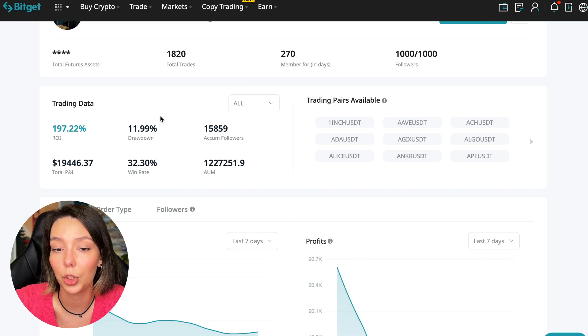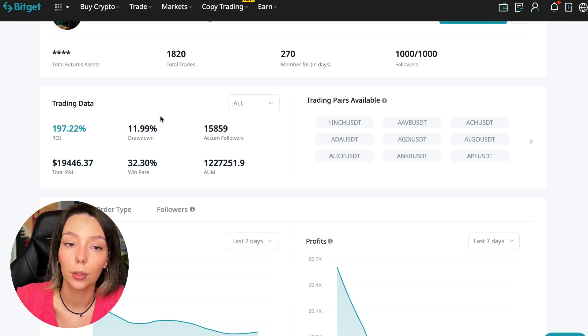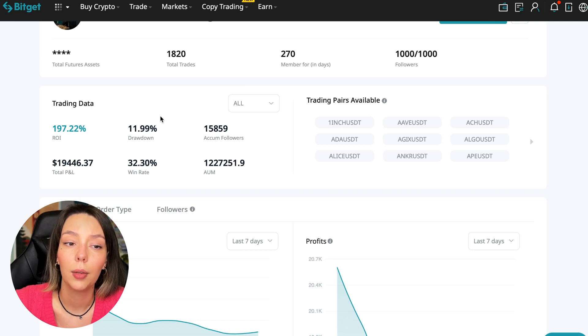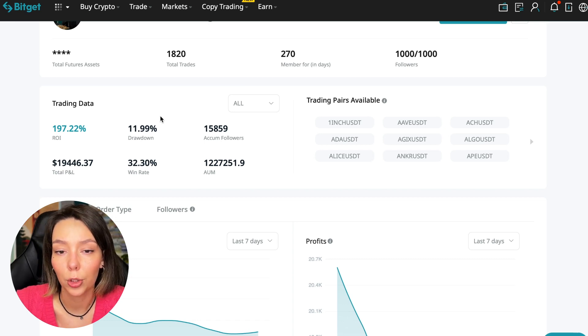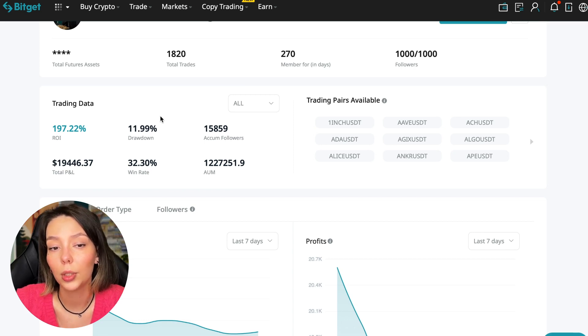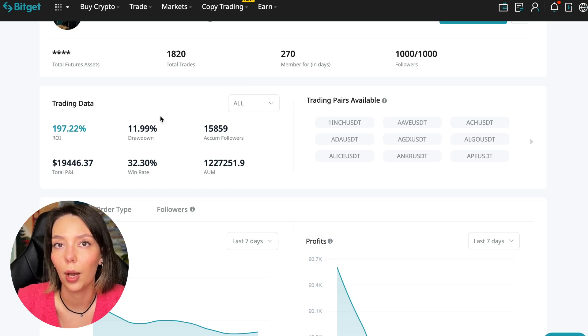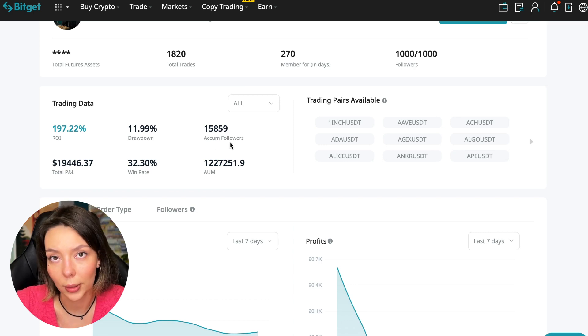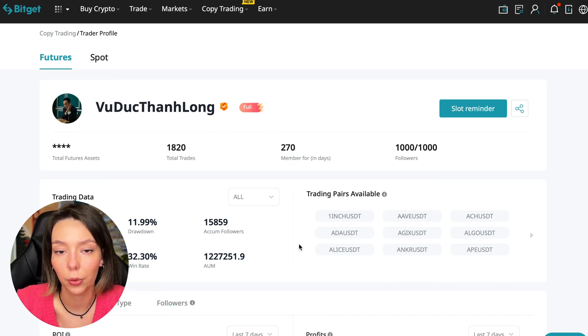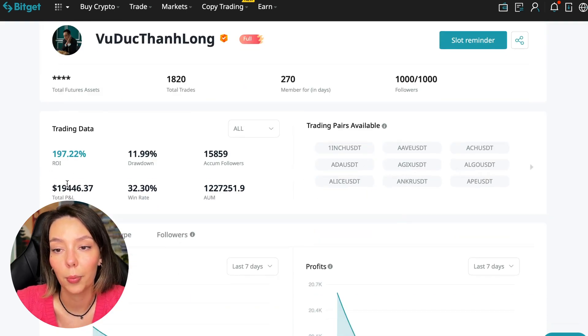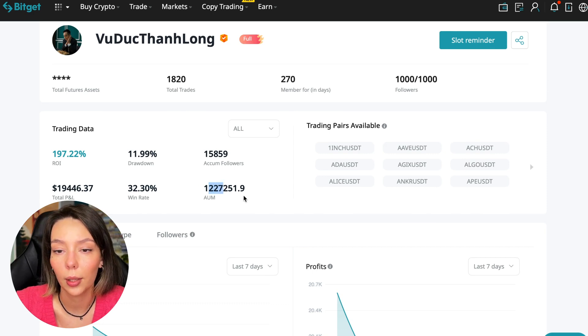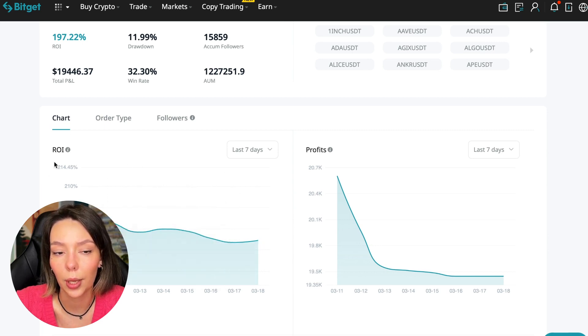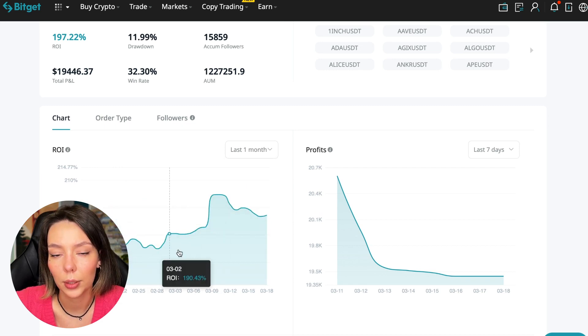This person has had 15,859 subscribers all the time and right now has 1,000 subscribers who entrusted him with their funds - this is a good indicator. Total PNL is $19,446, win rate is 32%, and total capitalization is $1,227,000. Here we can see on the chart the ROI for the last seven days and last month.